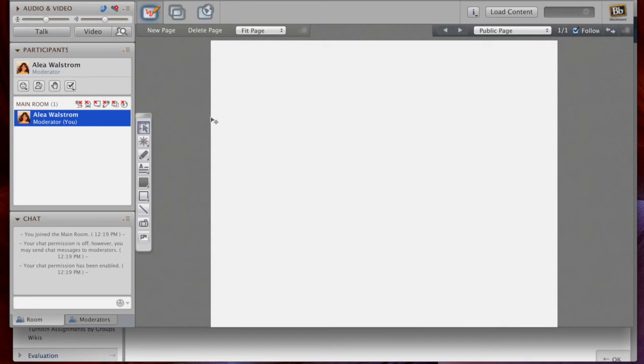Blackboard Collaborate offers many possibilities to enhance your class, so I encourage you to give it a shot and see how it can enhance collaboration in your classroom.